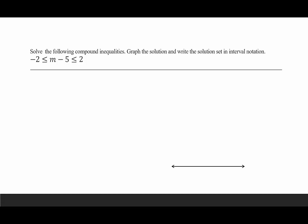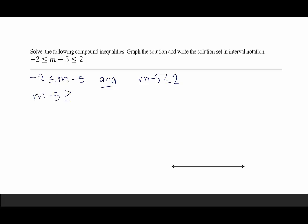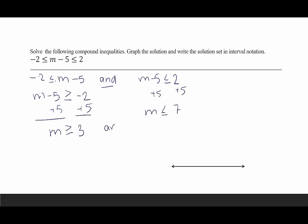The two separate inequalities are: negative 2 is less than or equal to m minus 5, AND m minus 5 is less than or equal to 2. If you want to split it apart you can. To solve, we add 5 to all three sides. On the left: negative 2 plus 5 gives m greater than or equal to 3. On the right: 2 plus 5 gives m less than or equal to 7. So the solution is 3 is less than or equal to m which is less than or equal to 7.